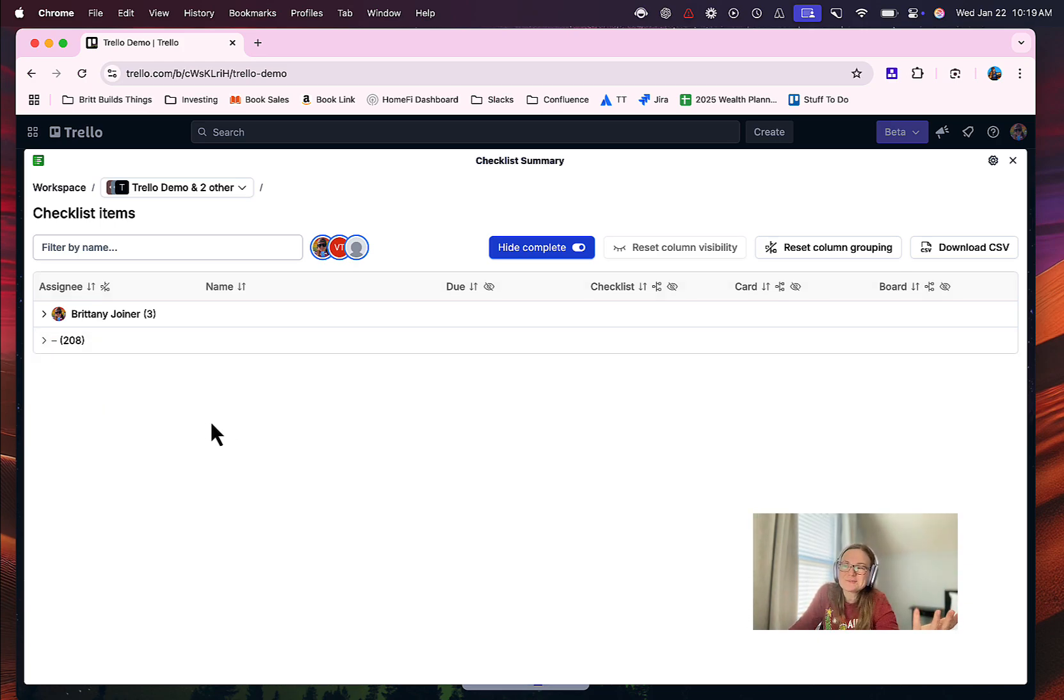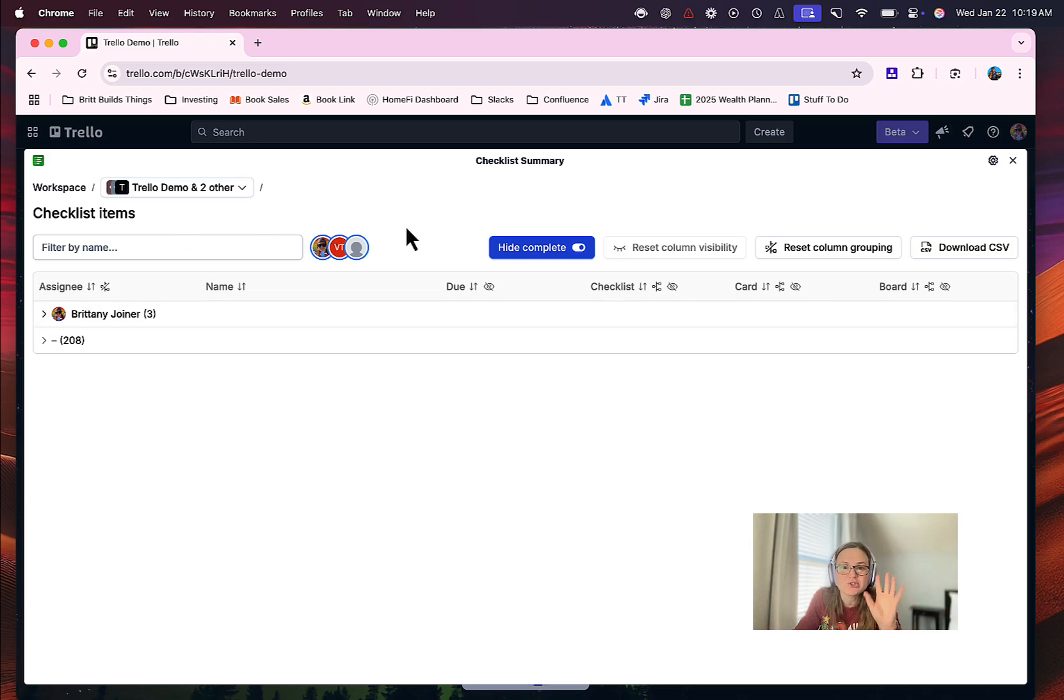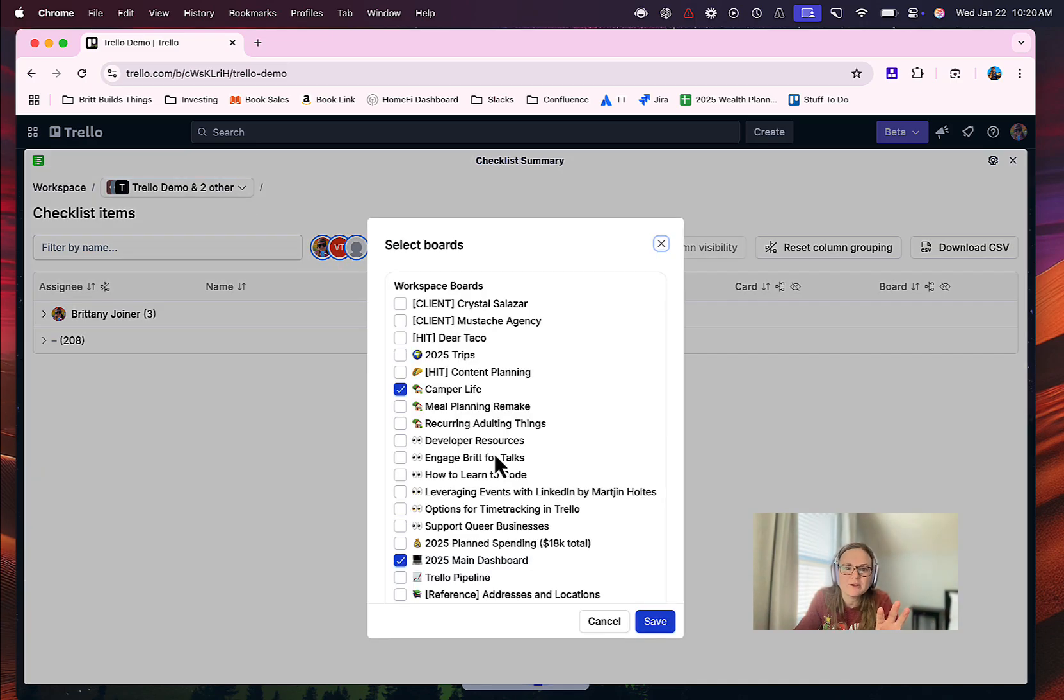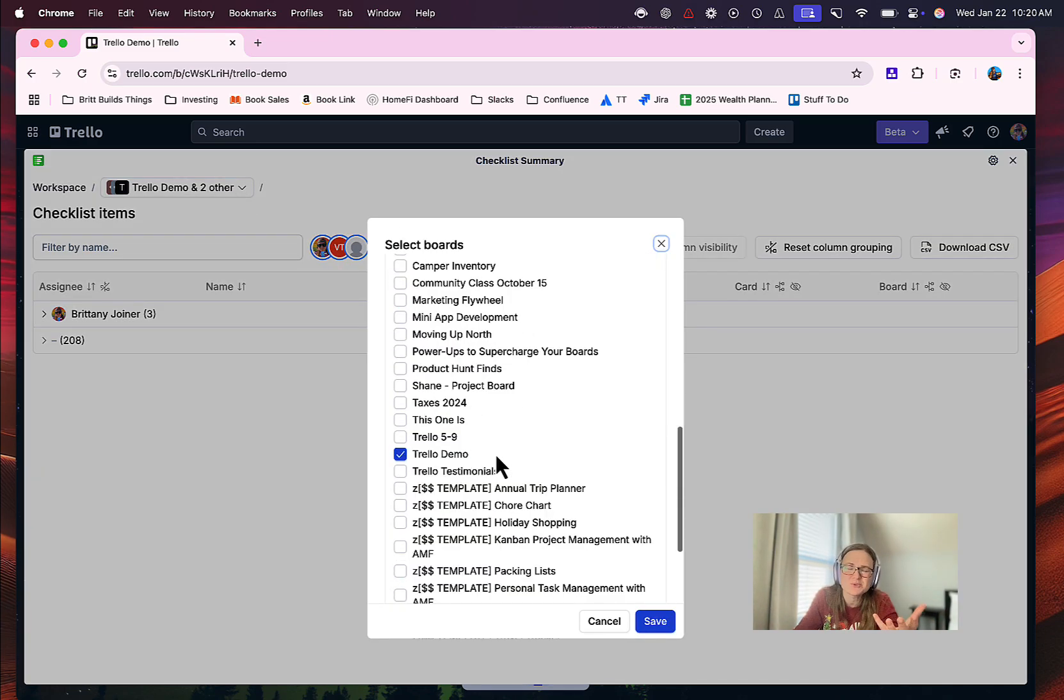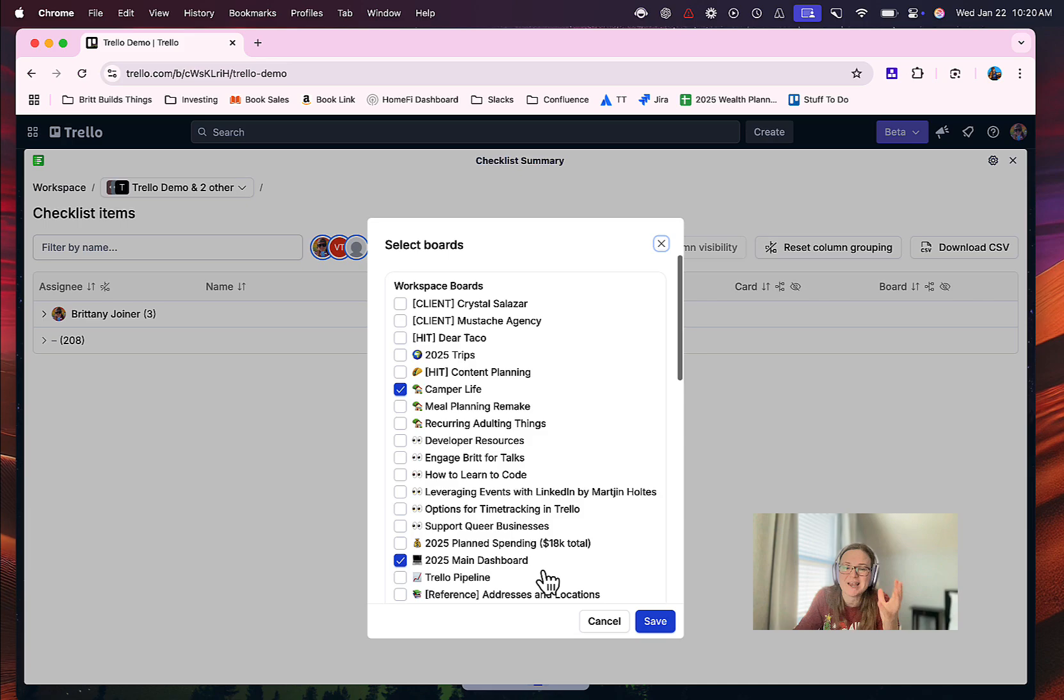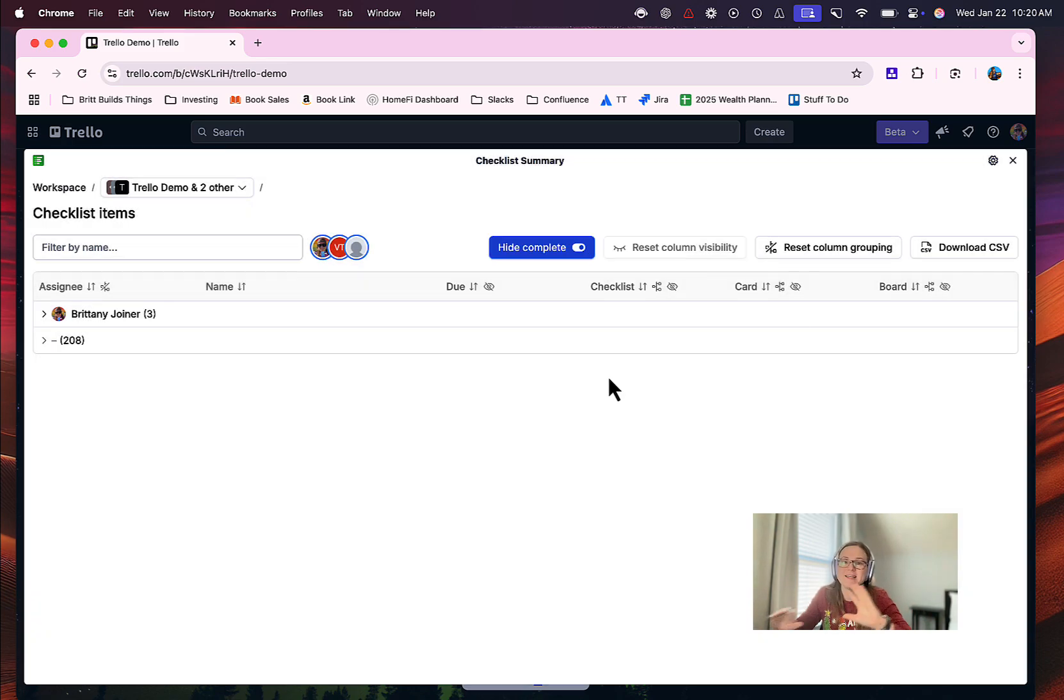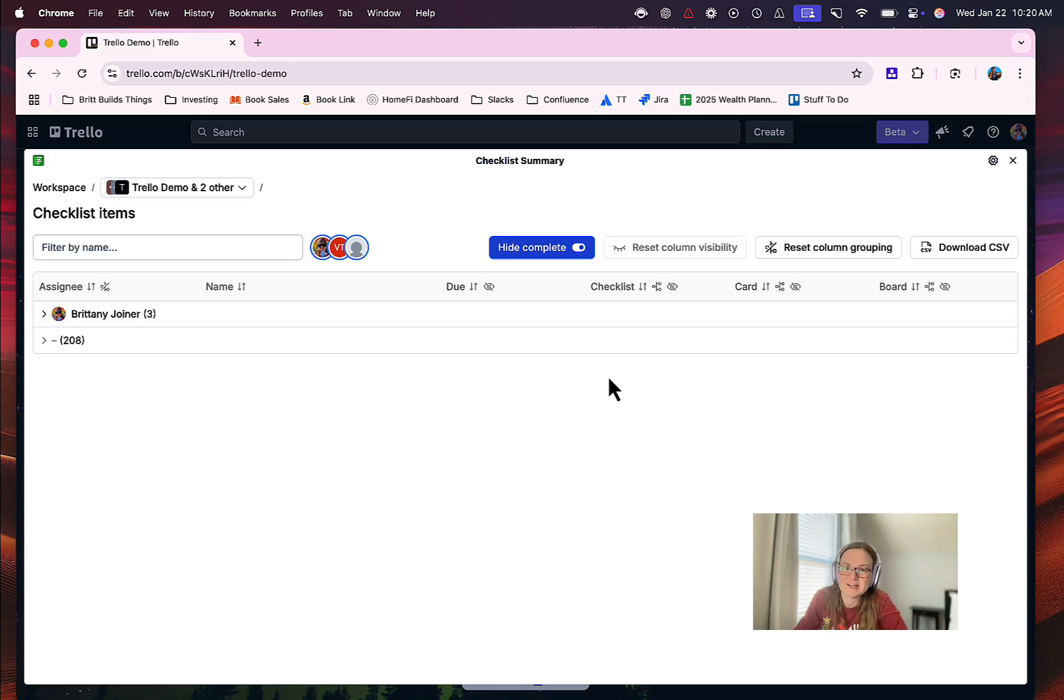By default, again, it just starts out with this current board, but if you click up here, you can select all sorts of different boards. I think this is an amazing feature because again, you cannot in any other way group all of your checklist items across multiple boards that I know of. So this is super useful. This is a really great power-up.